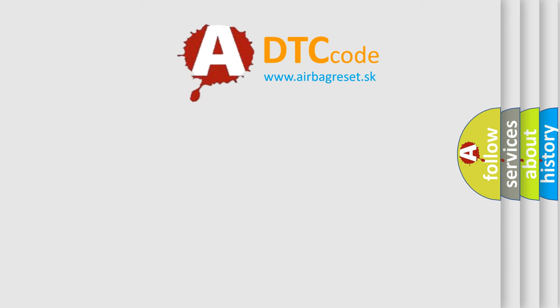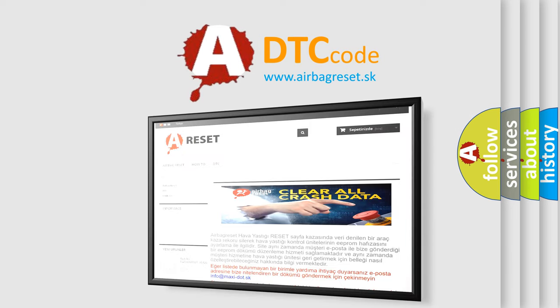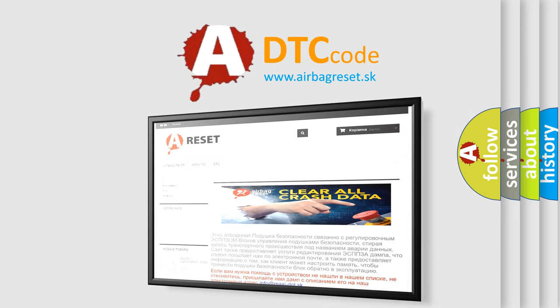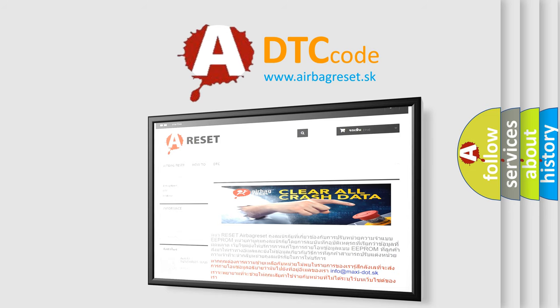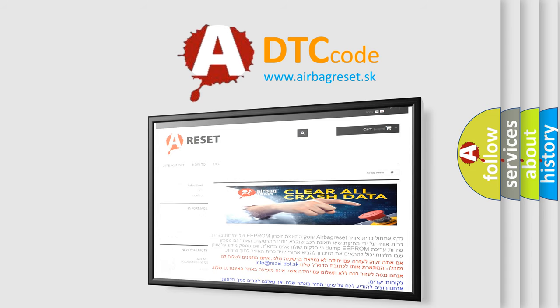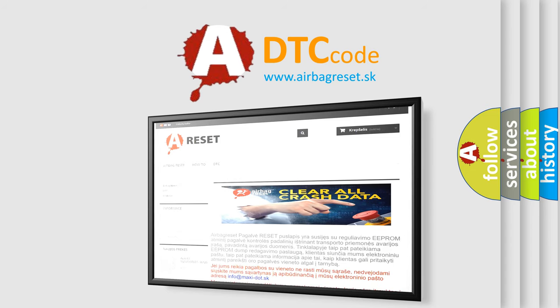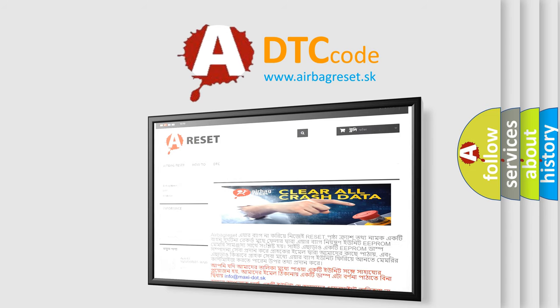The airbag reset website aims to provide information in 52 languages. Thank you for your attention and stay tuned for the next video.